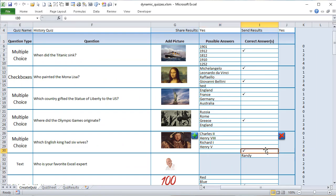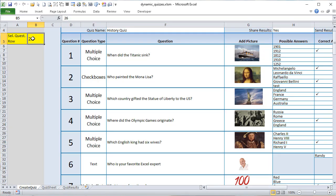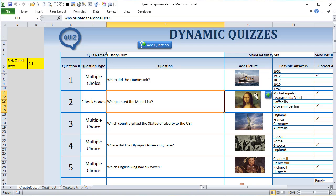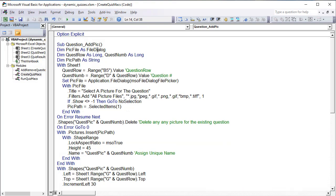In the 'question_add_pic' macro, we dimension the picture file as a file dialog, the question row as Long (stored in B5), and the question number from column D — D6 is question one, D11 is question two, and so on. The picture path stores the full path of the browsed image. We set the picture file using Application.FileDialog with msoFileDialogFilePicker, set the title to 'select a picture for the question,' and add a filter for image types: .jpg, .jpeg, .png, .bmp, .gif.